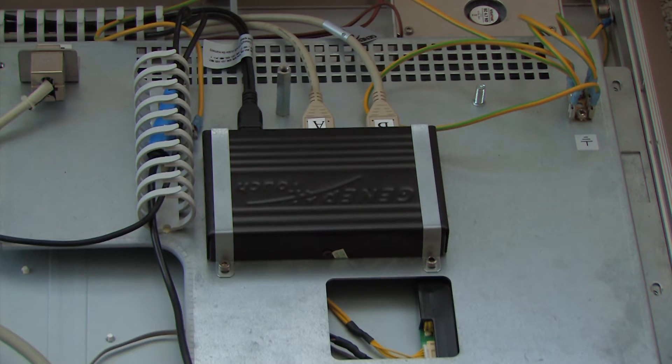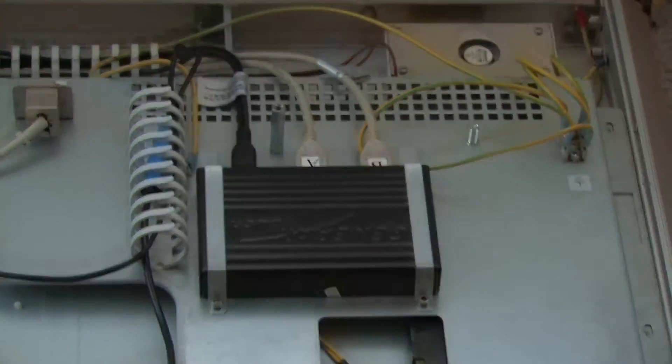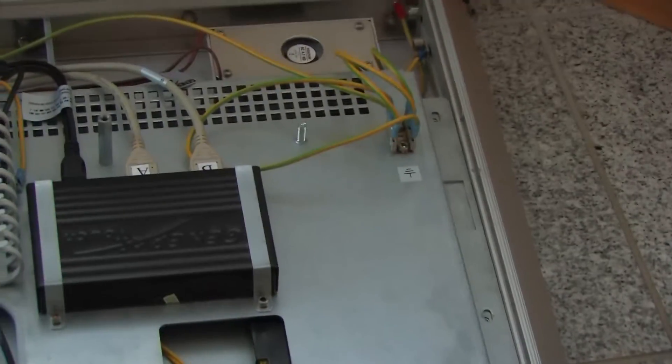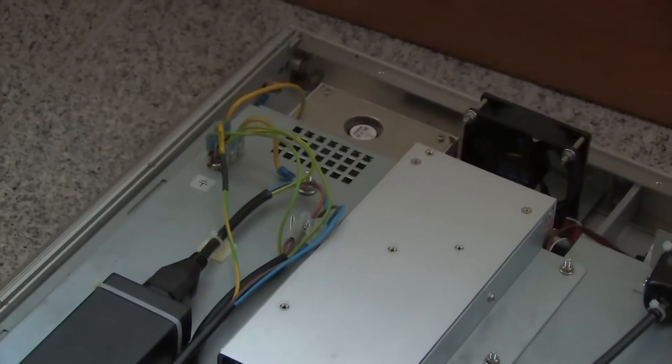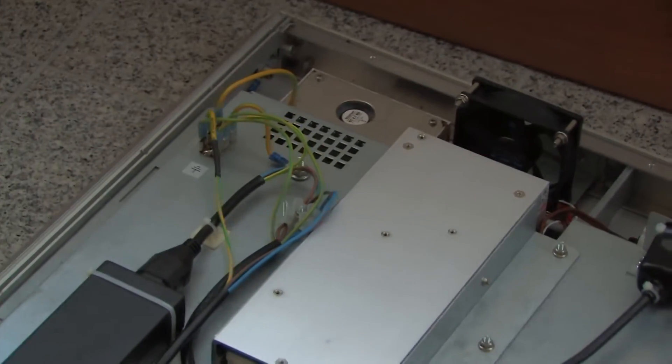So that's really all there is pretty much to this. There are also earthing bars, earthing connectors on the sides.